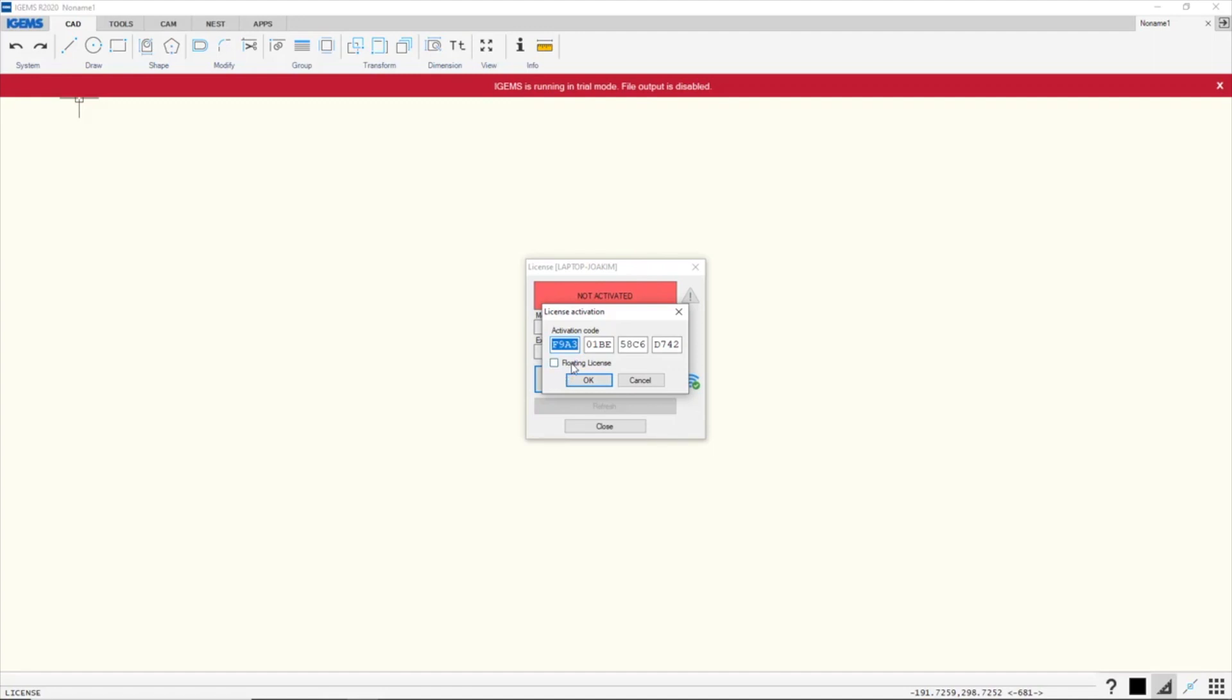You can either check out a floating license which will occupy the license whenever iGems is in use, or we can check out a desktop license, which we will do now.